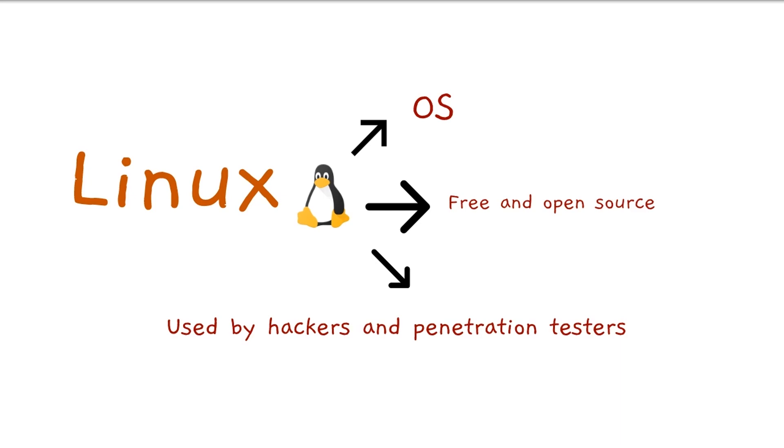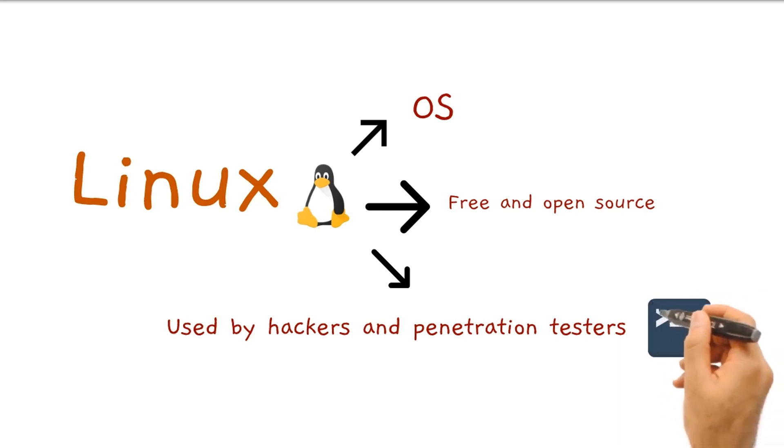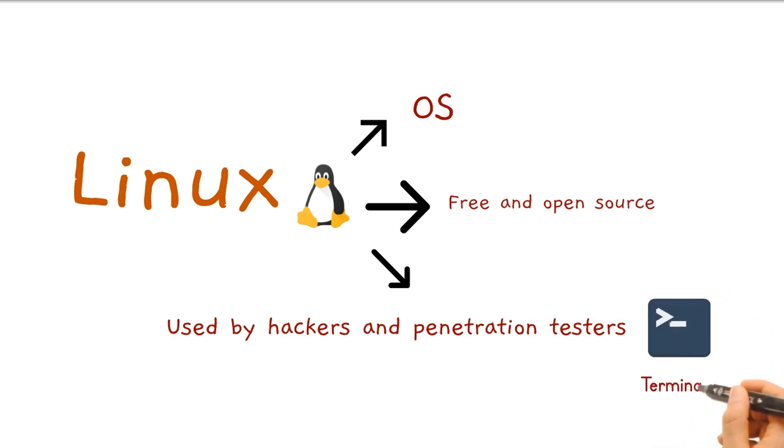And that is mainly because it has many open source hacking tools, and especially the mother of all tools called Terminal. This mother tool is going to be our main use.